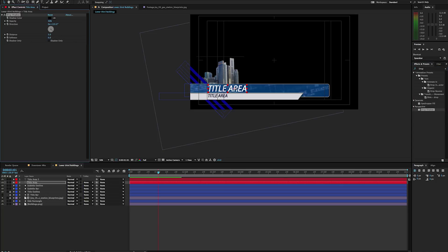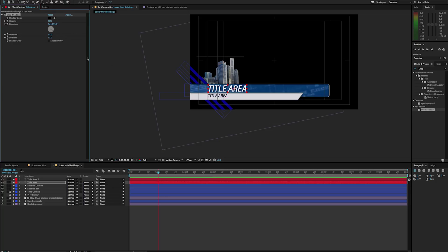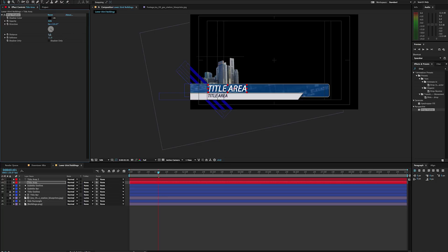Typically what I tend to do is I'll add a bit of drop shadow to my text layers so that way it kind of pops from the background a little bit more. And I'm just going to give that a little bit more distance and expand that — maybe around 8.